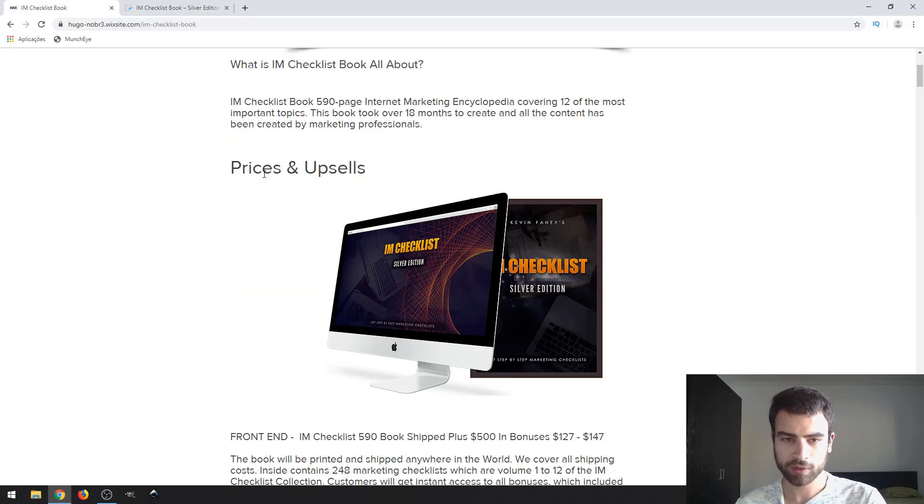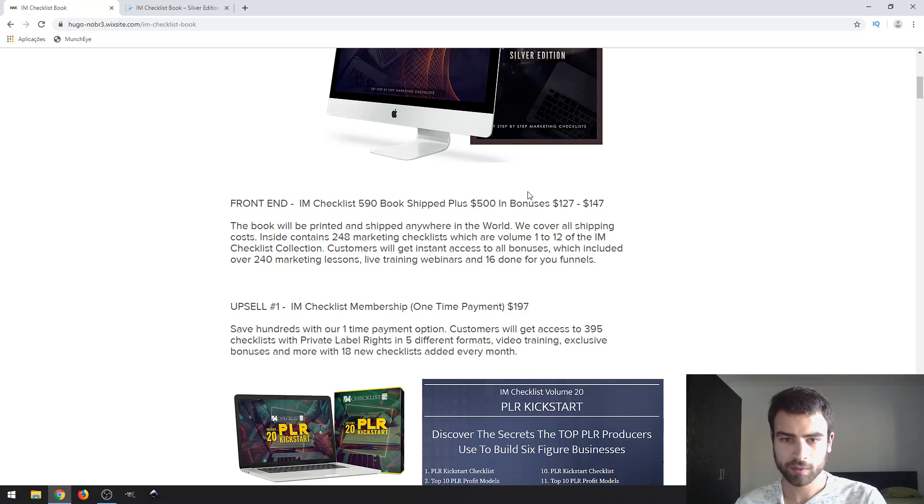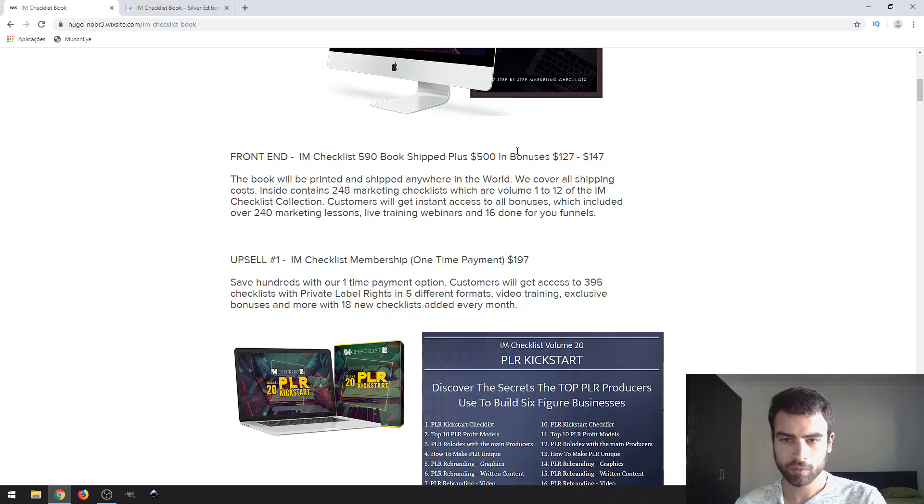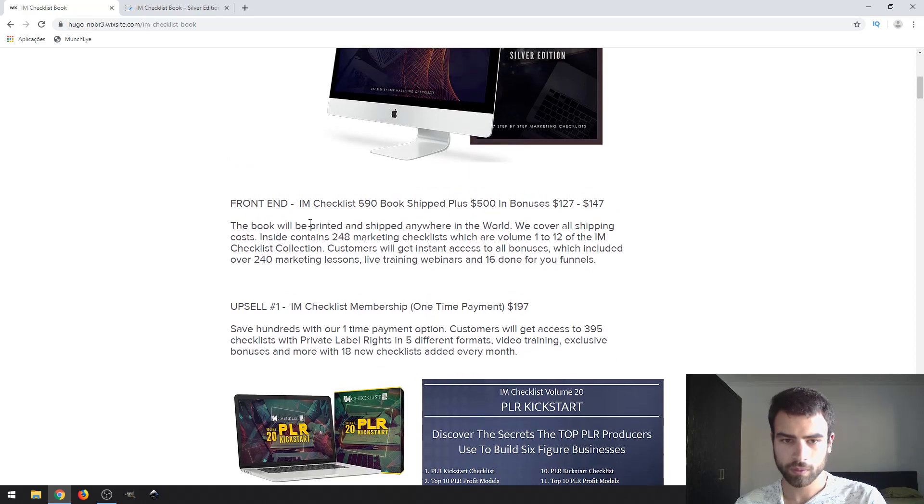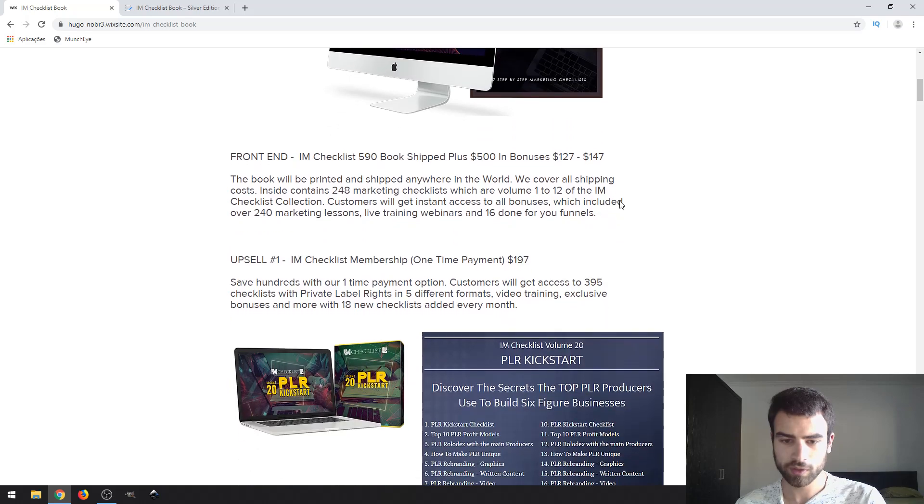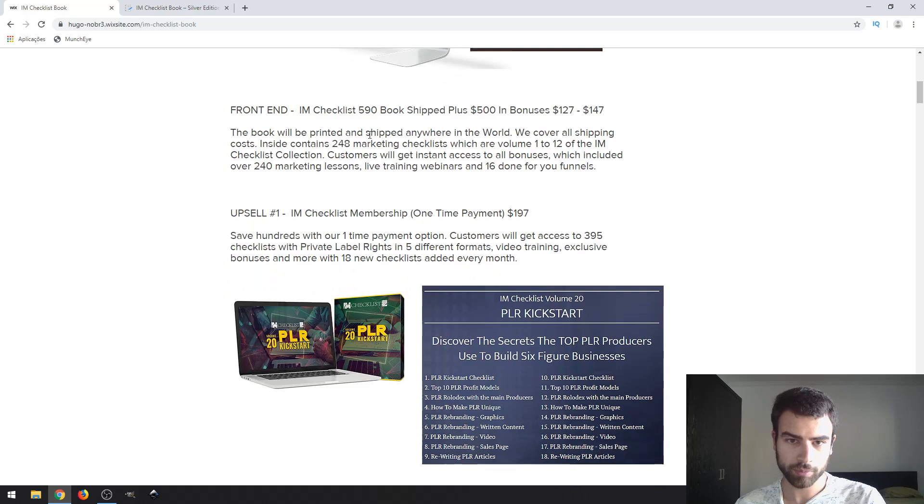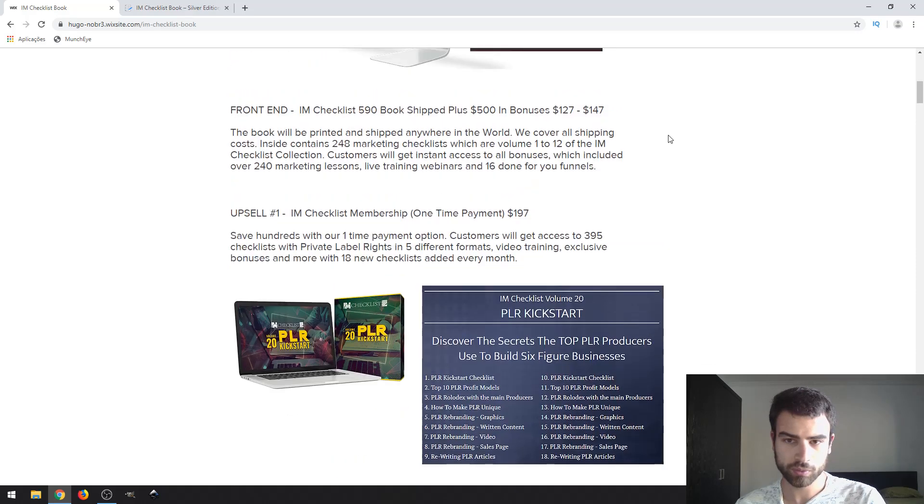I'm going to talk to you about prices. Front-end product, IM Checklist, costs $27 like I said for the early bird offer and goes up to $47. So the book will be delivered to you in your member details.